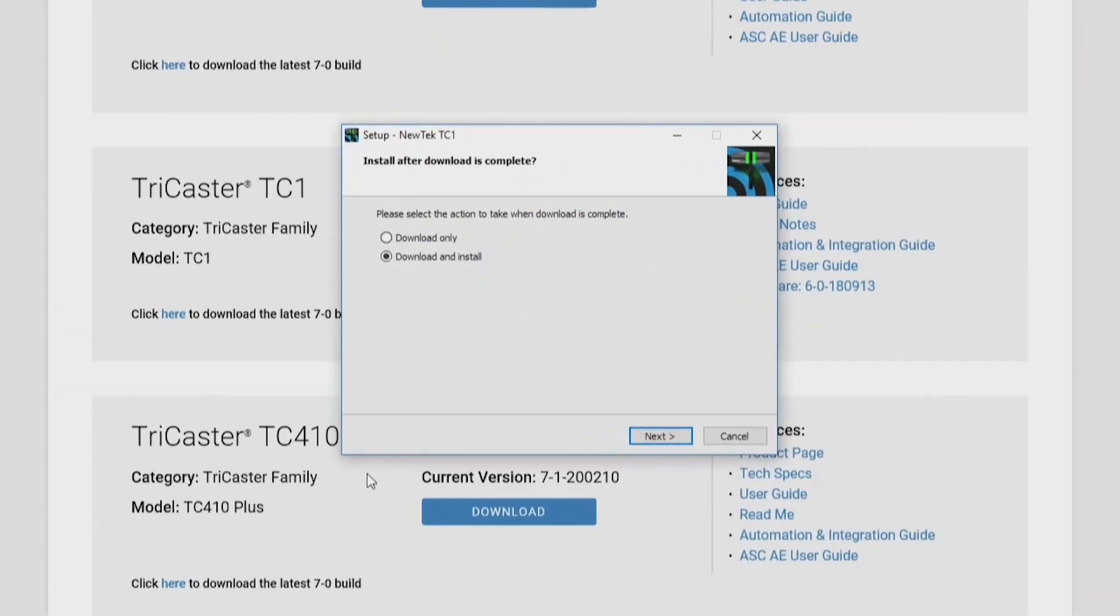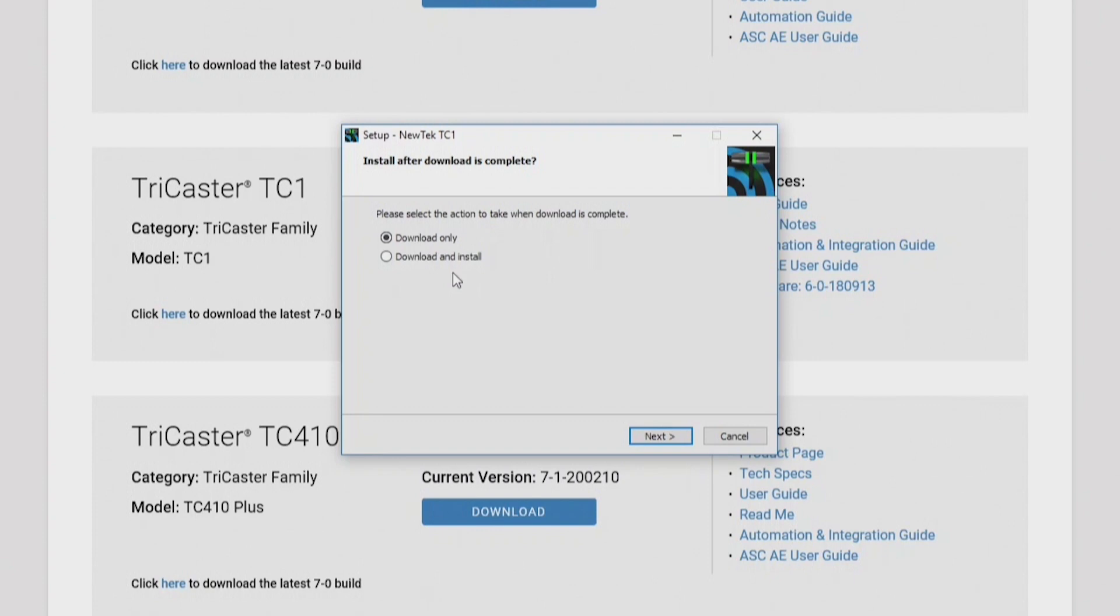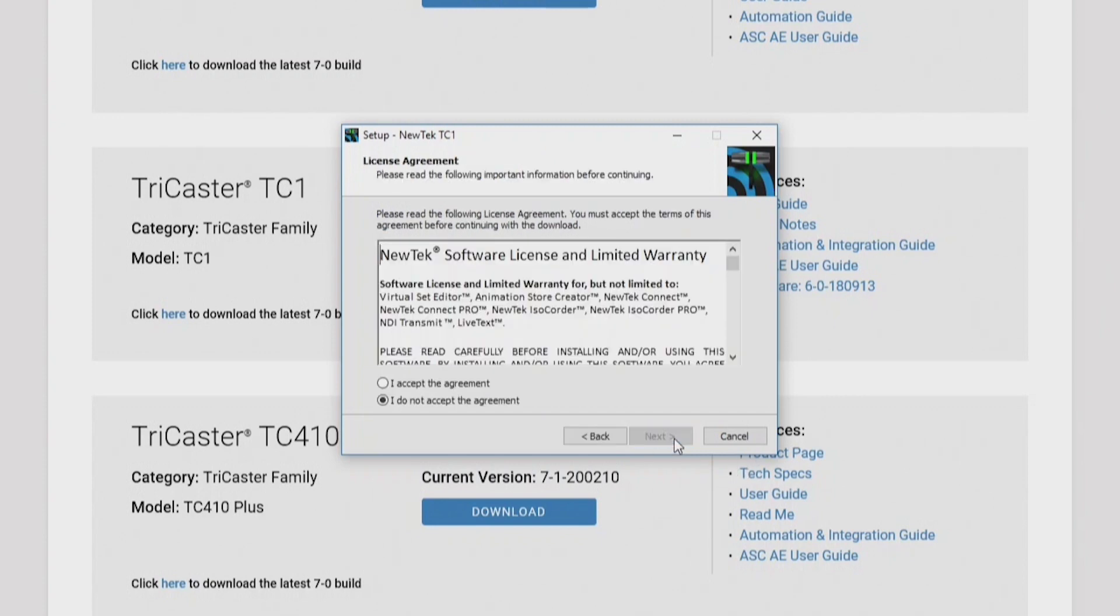Now from here, this is the setup for the update. There are two different choices we can do here. One is download and install, and what that will do is it will download all the necessary update files and files associated with those updates, install it, and then delete those files. Or we can just do download only, and it will just download those files and keep them on the hard drive for us to use at a later time. For the easiest simple way to update your TriCaster, just click download and install. Then we'll click next and accept the license agreement.